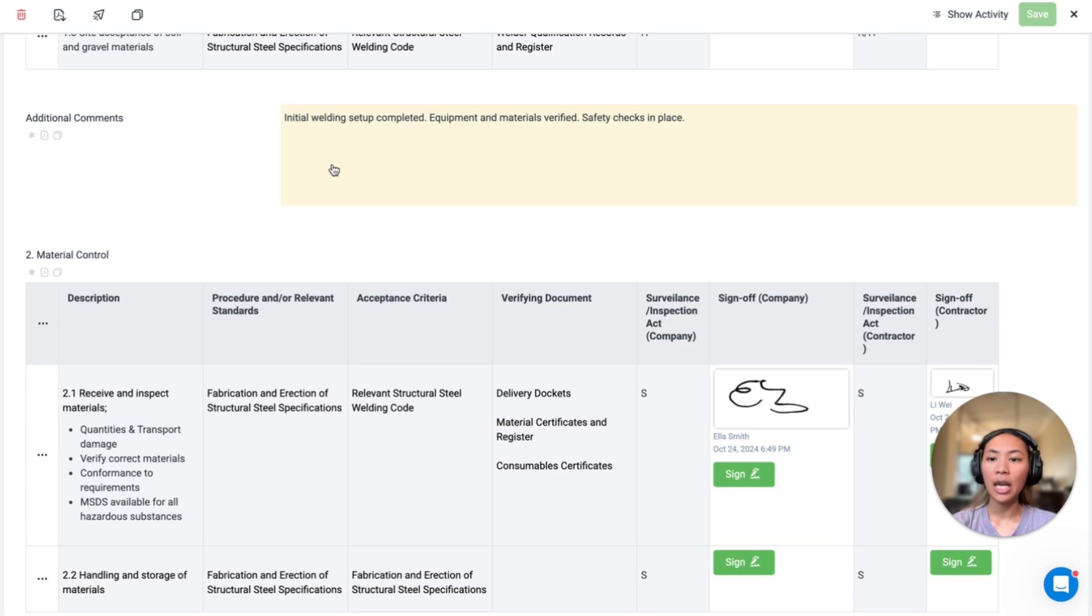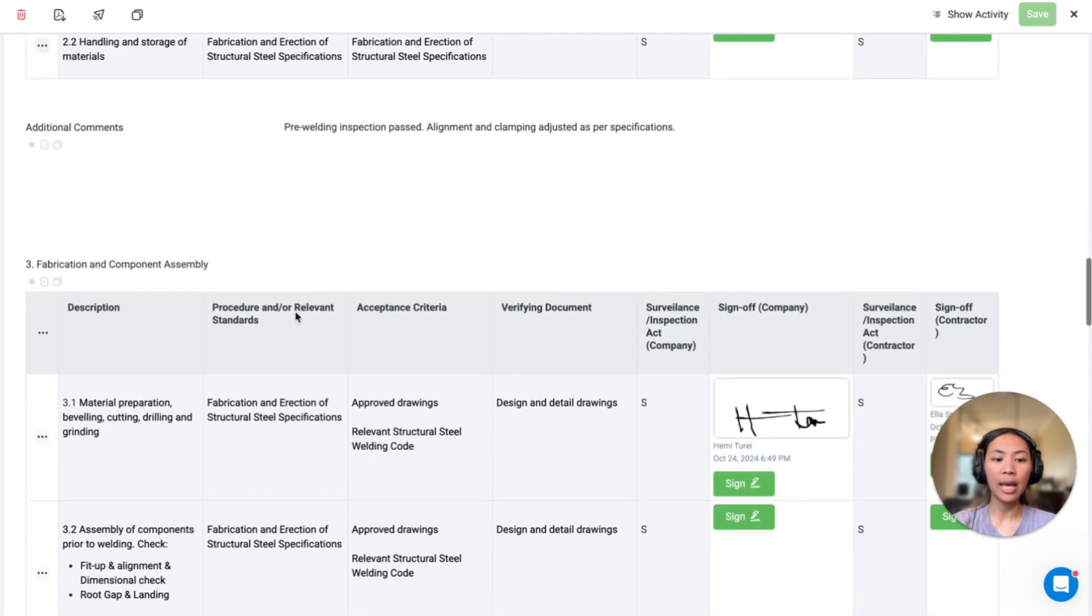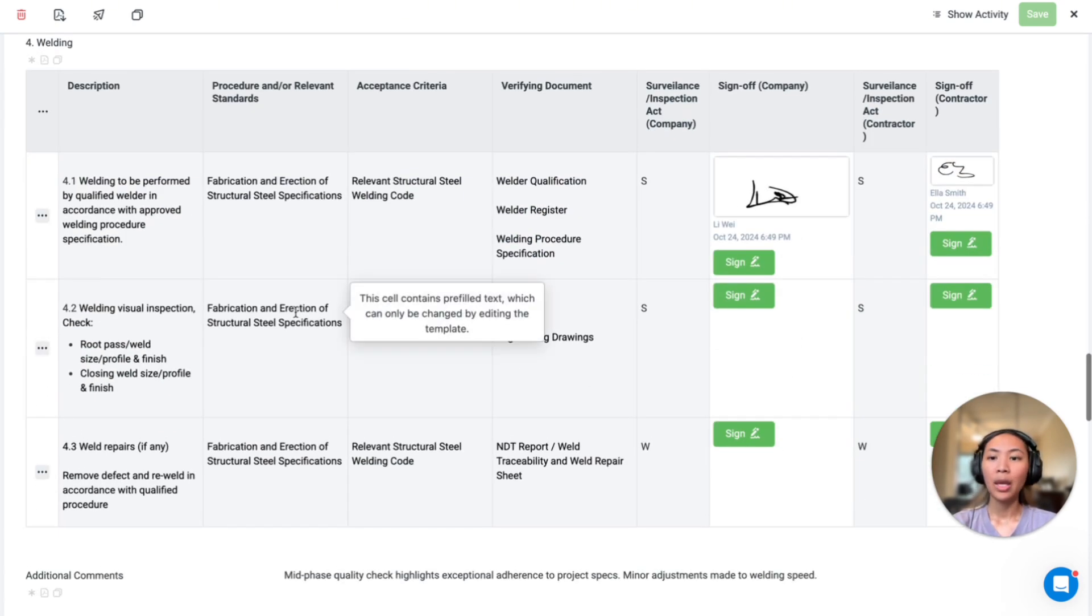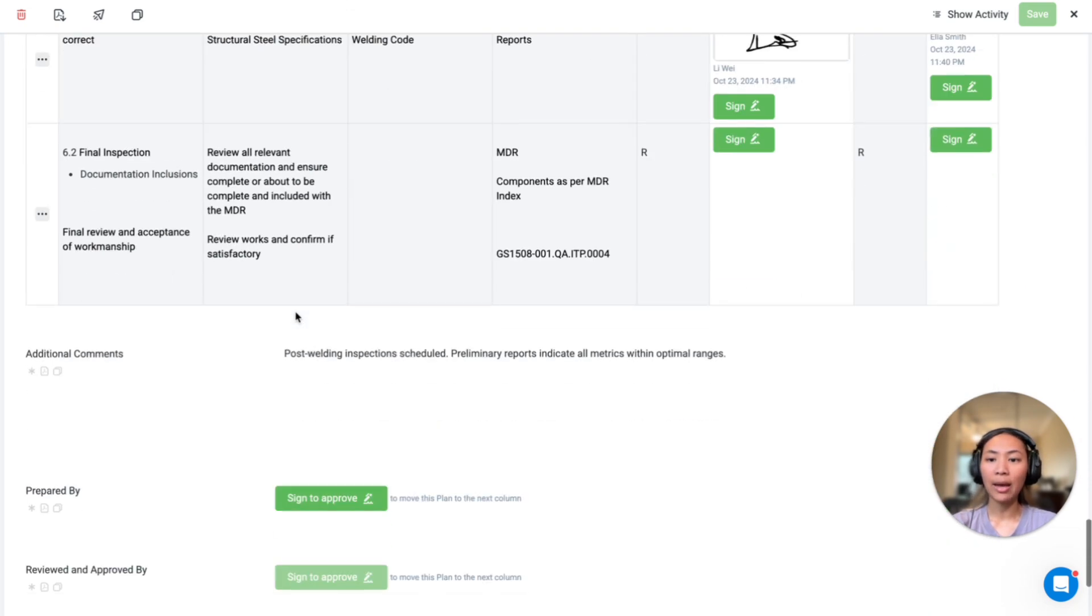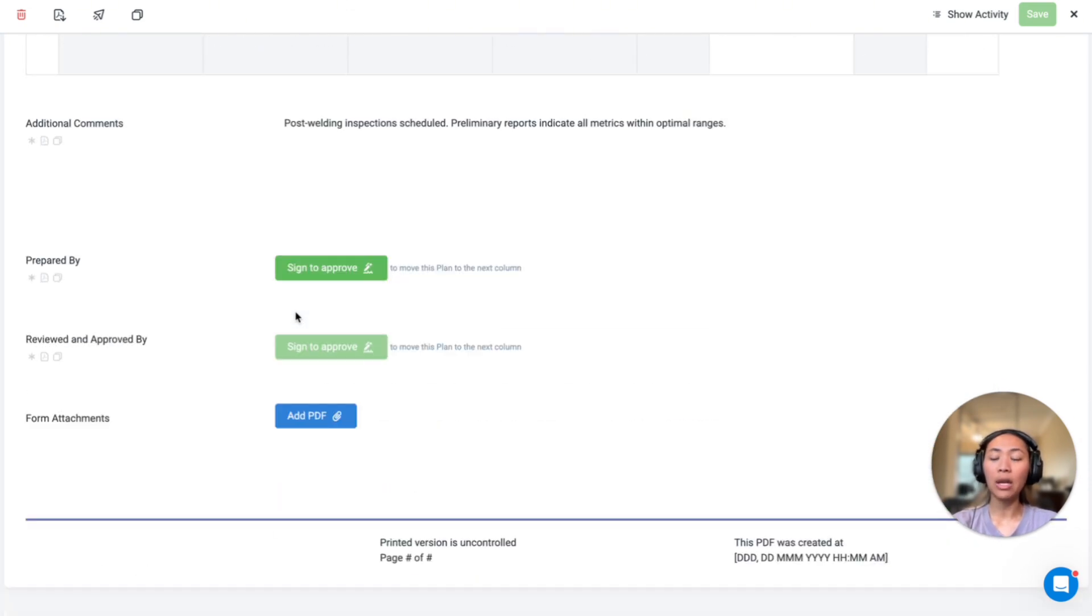Under each table, there's additional comment section, which of course you can add more notes there. And then towards the end, we have the final sign-off for the person that has prepared the ITP, and for the reviewer and approver.